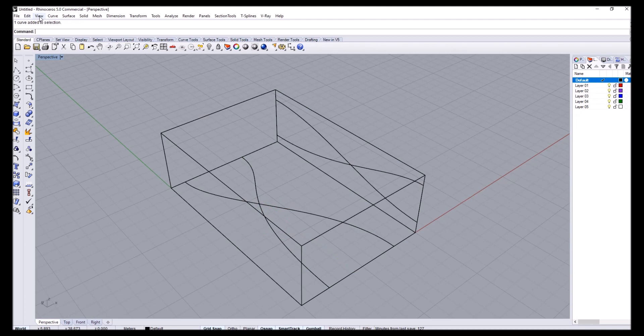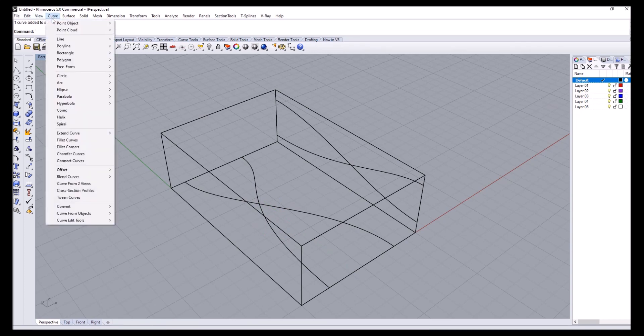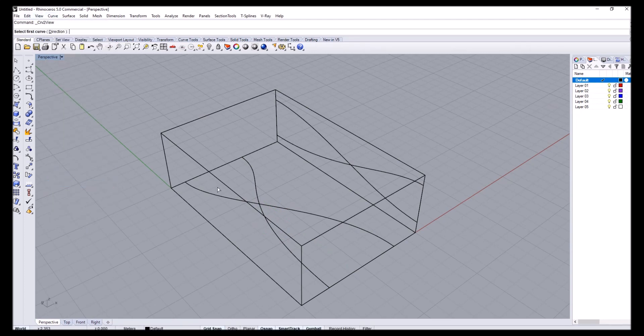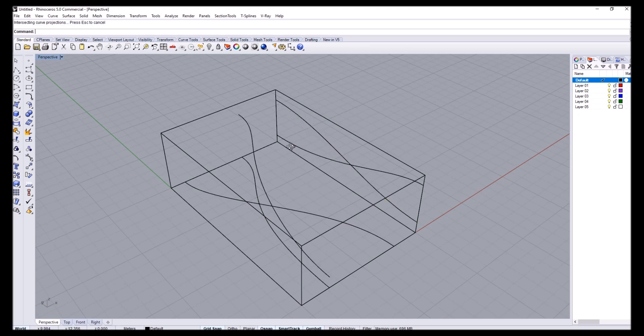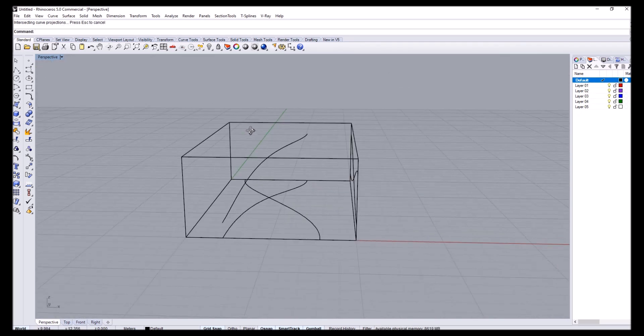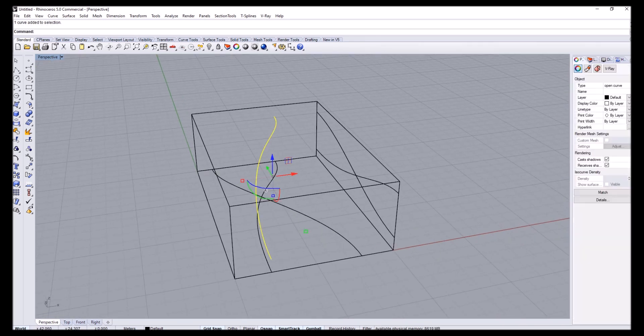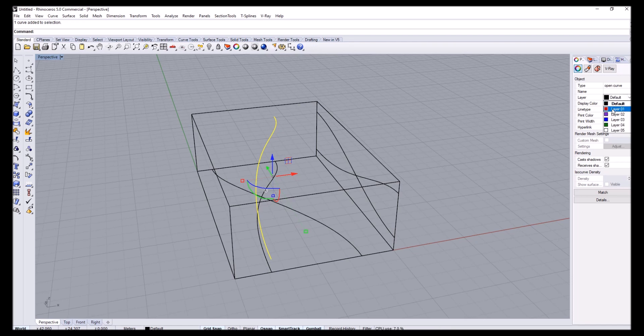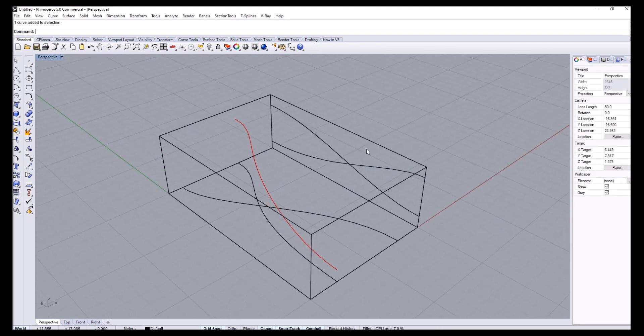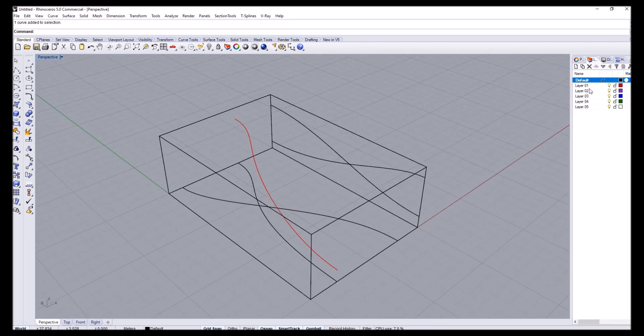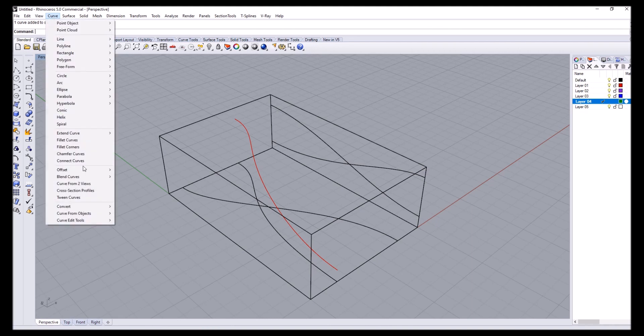So first thing, I go to curve, curve from two views. I want to match this one with this one. So I get this curve. And I'm going to change to layer four and do the operation again.